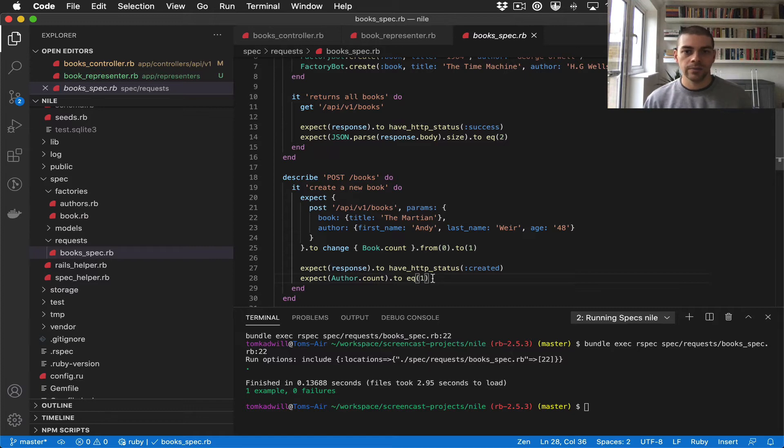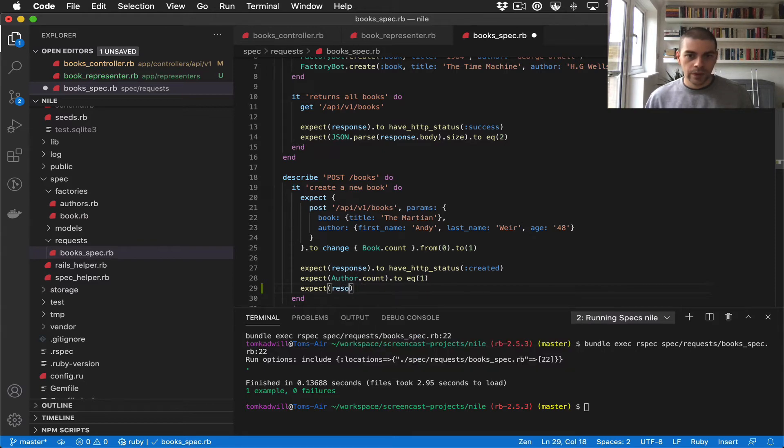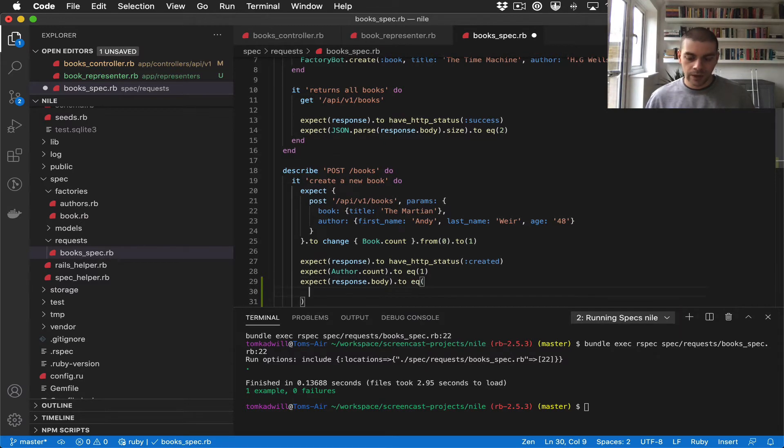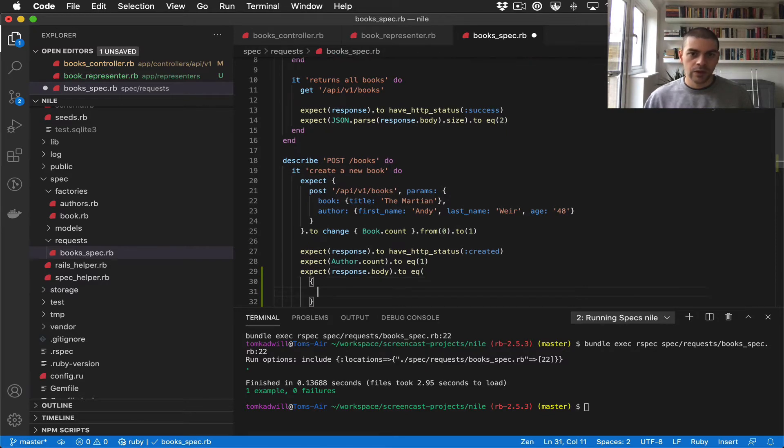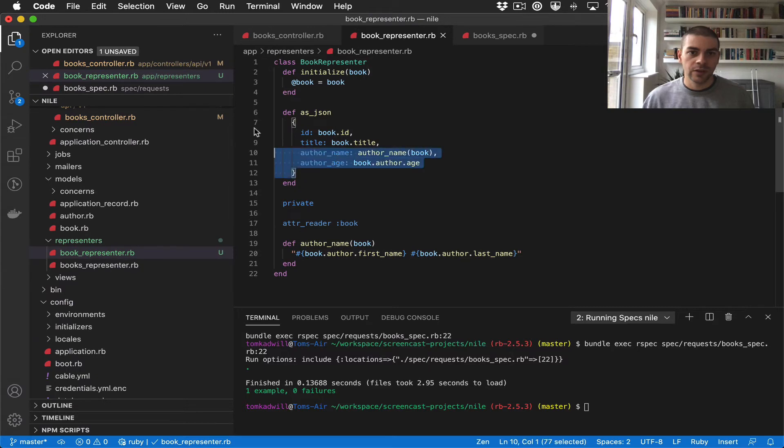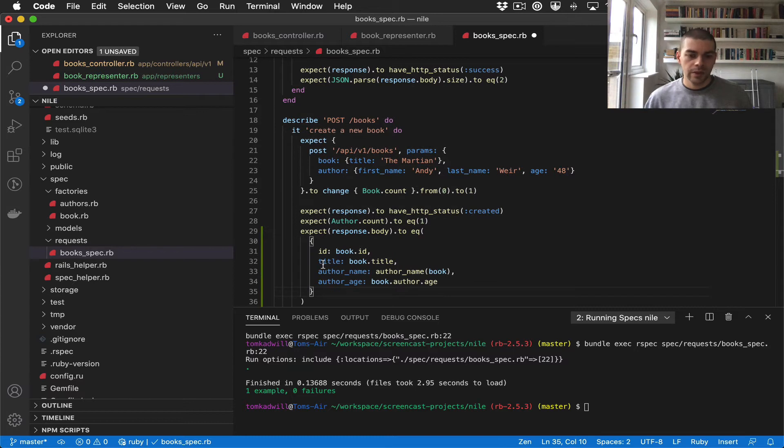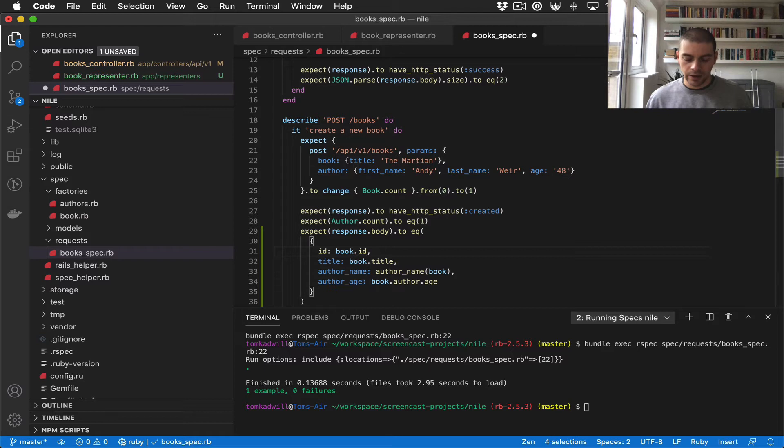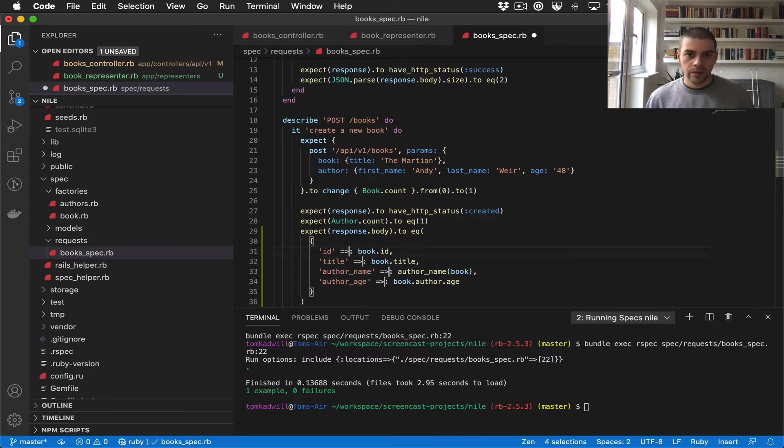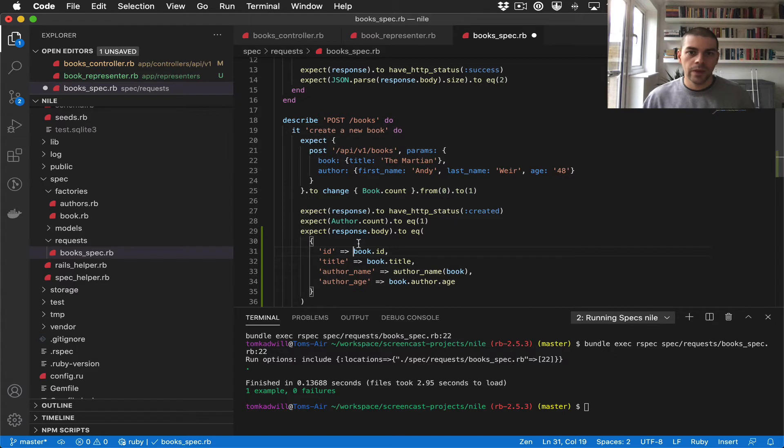So let's go ahead and add that now. What we want to do is let's expect that the response body is equal to some kind of hash which will match the books representer, so let's grab that. Now the first thing is that these will be strings because they're being deserialized from JSON, so let's convert those.